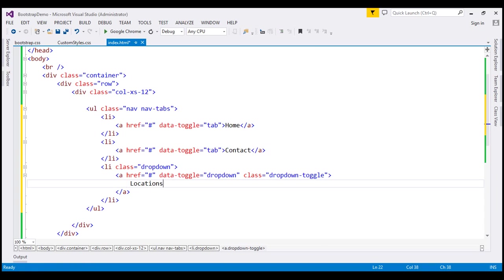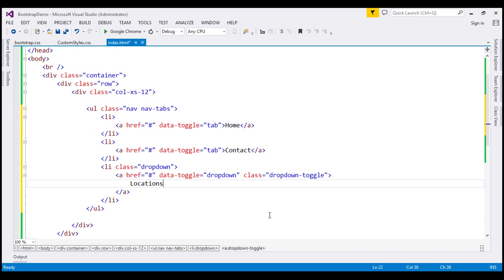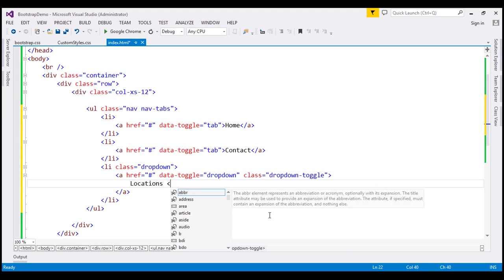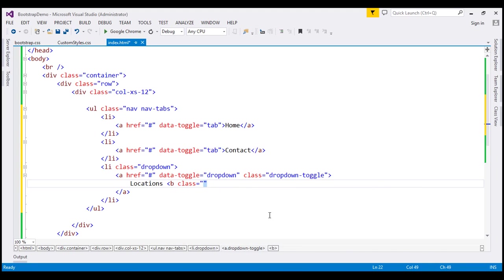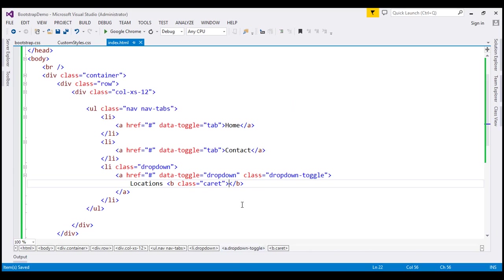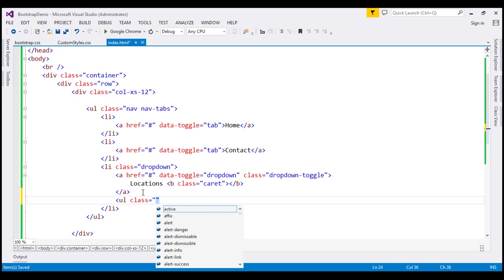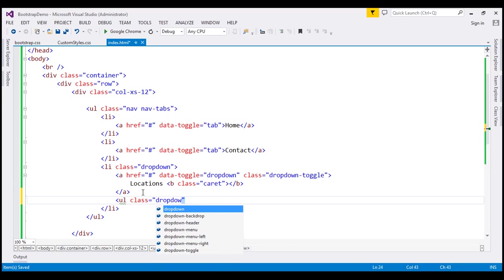If you look at this third tab, we also have a little downward-pointing arrow indicating that this is a drop-down. To get that arrow, we're going to use a bold element with class caret. For example, we've got office locations in India and USA, and we want those two countries as drop-down menu items. So we need to build our menu items, and to do that we're going to create an unordered list with class dropdown-menu.